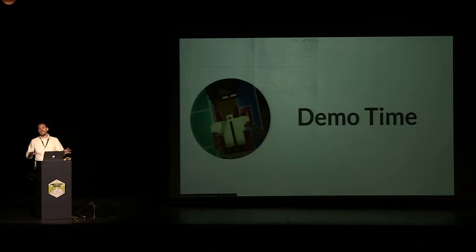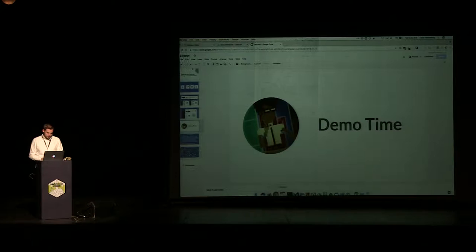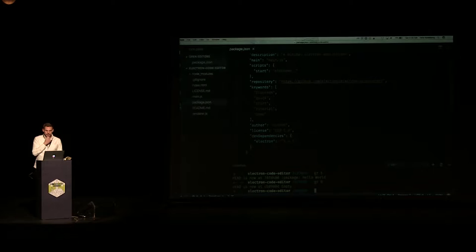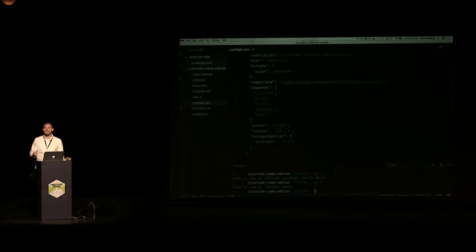Without further ado, that was all I have in terms of slides. What we're going to do now is look at a little Electron application — how to build one. Clearly you've already used Visual Studio Code or Atom, and we're going to build a little text editor and see how you actually build one.